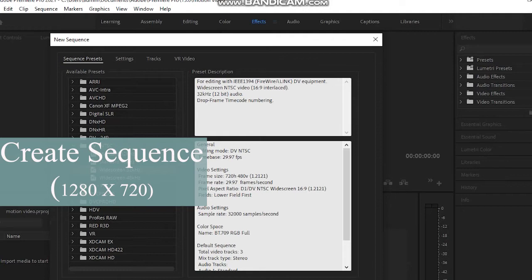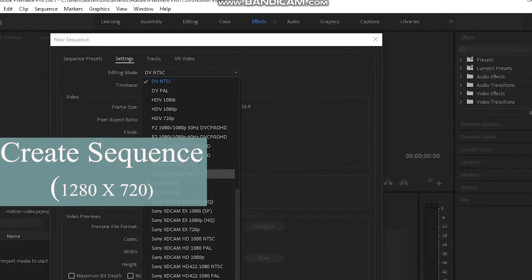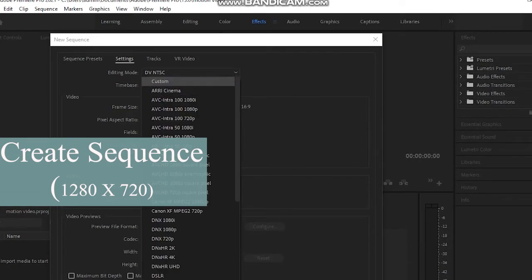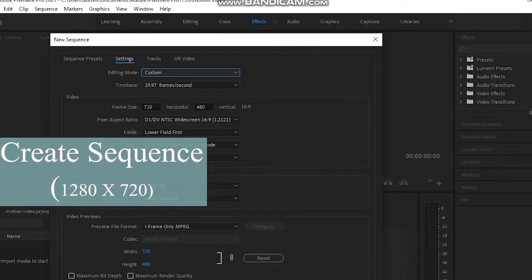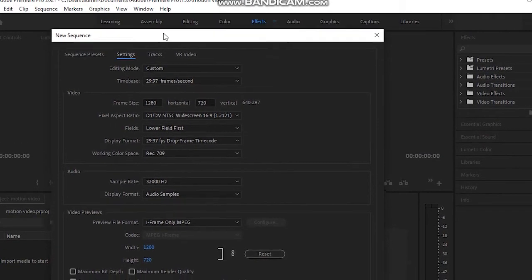Now you can change the width and height of the frame. First you have to choose Custom in Editing Mode. Then change the frame size — I'm choosing 1218 by 720. If you want to create for Instagram, you can choose that, but for YouTube use this size. Everything looks good, so click OK.